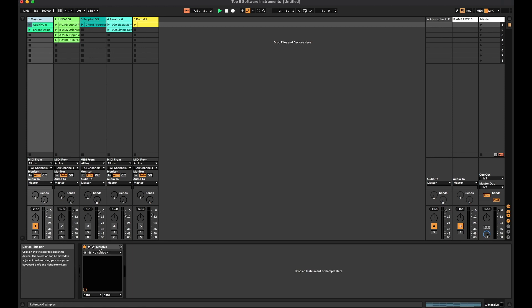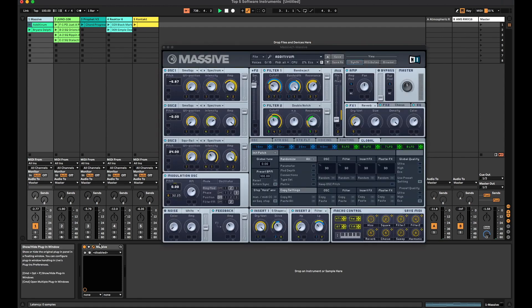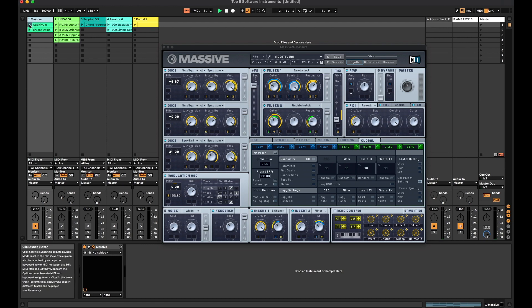I'm going to go ahead and dive in and start with the classic. I've used this software instrument for 10 years now, or more than that even. I love this. Massive was kind of my first software instrument — it's what I know better than anything else. I'm just going to show you a couple quick presets so you guys can get an idea of how it sounds. So here is the first preset. I don't even know how to pronounce that, but here we go.